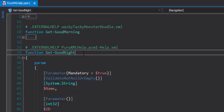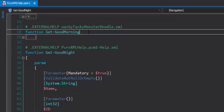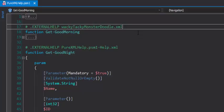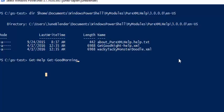Now, that's a best practice, but it's not required for PowerShell. And you can see that the sibling function of this function, getgoodmorning, has an external help comment keyword that tells PowerShell that its help topic is in a file called wacky-tacky-monster-doodle.xml. But, to PowerShell, it works just the same. Let's test it.